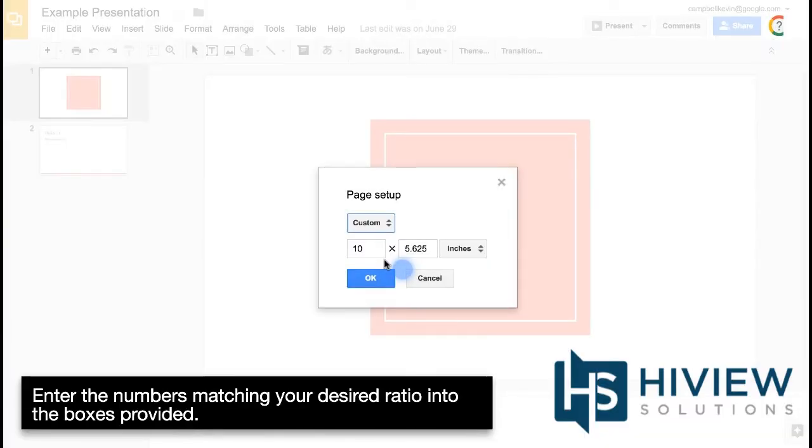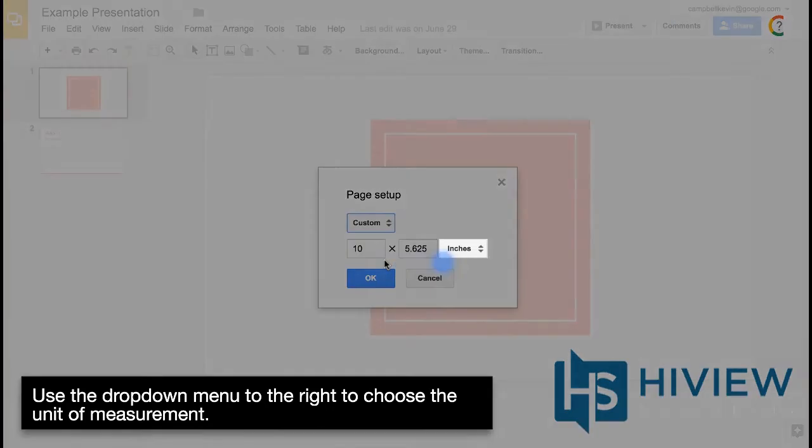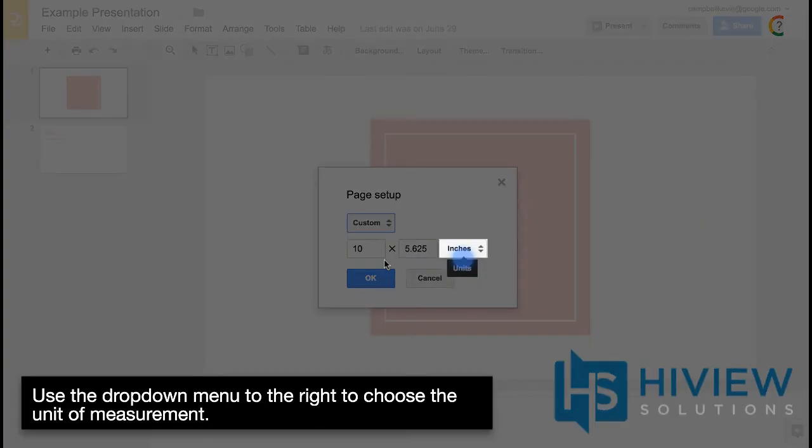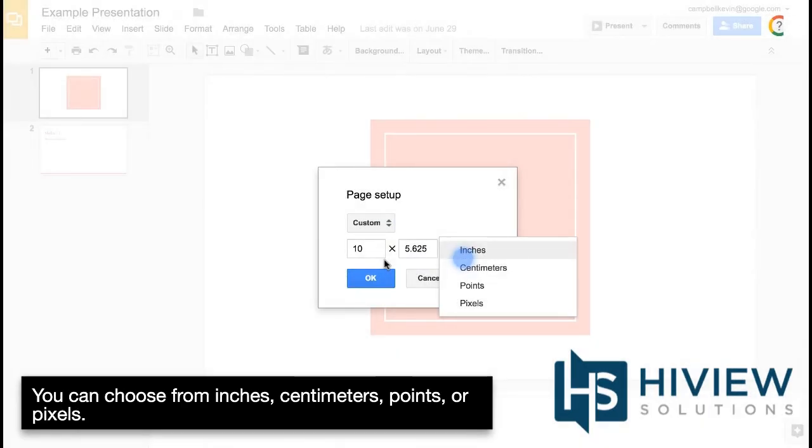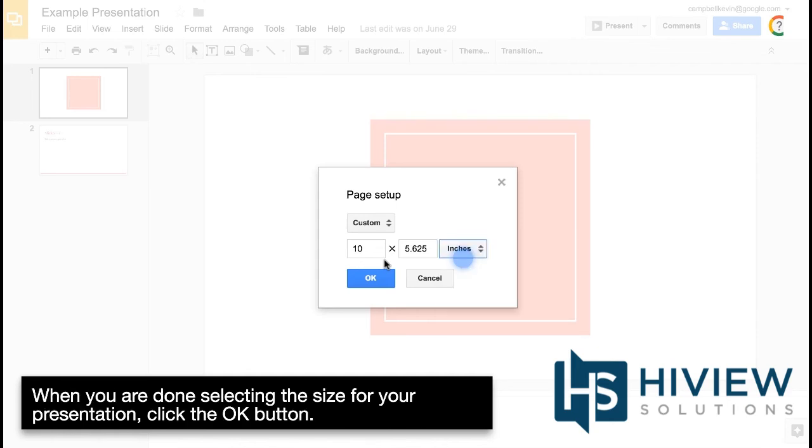Enter the numbers matching your desired ratio into the boxes provided. Use the drop-down menu to the right to choose the unit of measurement. You can choose from inches, centimeters, points, or pixels.